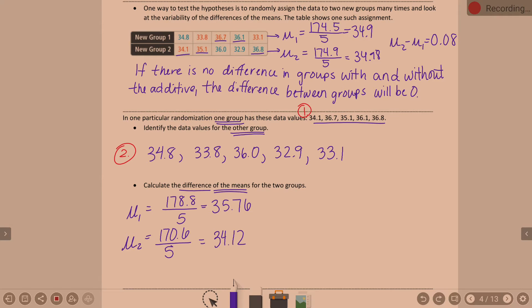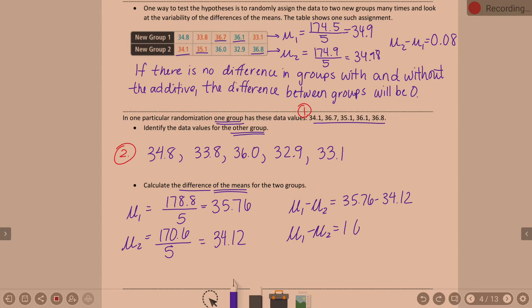Group one is 35.76. When you add those numbers you get 178.8 divided by five, which gives 35.76. Group two: when you add them you get 170.6 divided by five, which gives 34.12. To find the difference, subtract them — bigger minus smaller. That means 35.76 minus 34.12. What is that difference? 1.64.